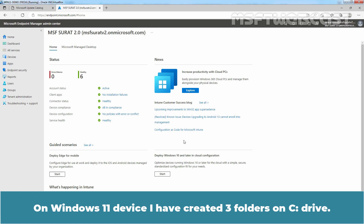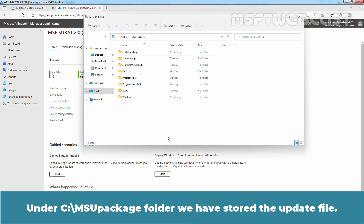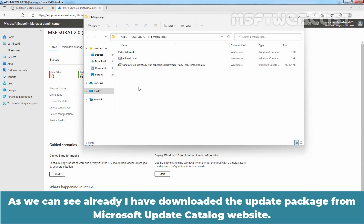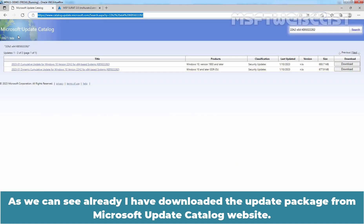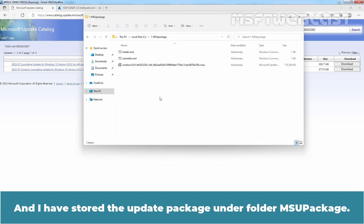On a Windows 11 device, I have created three folders on C drive. Under the MSU Package folder, we have stored the update file. I have already downloaded the Update Package from the Microsoft Update Catalog website and stored it under the folder MSU Package.